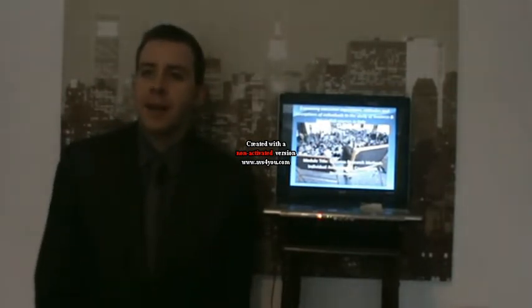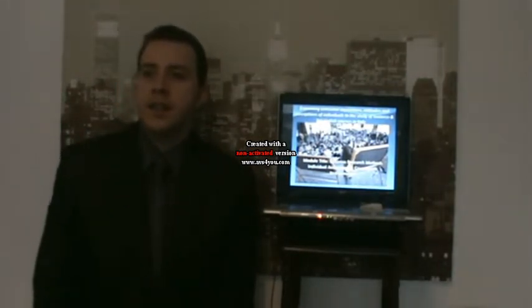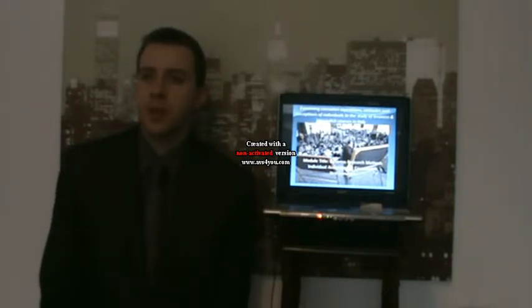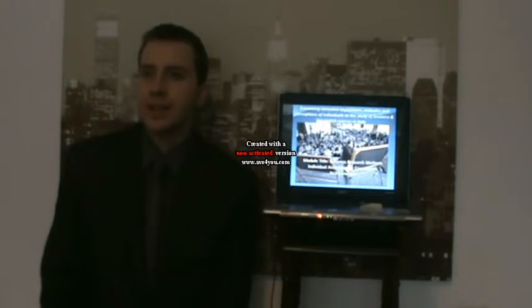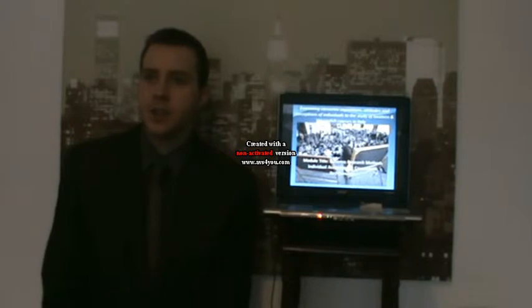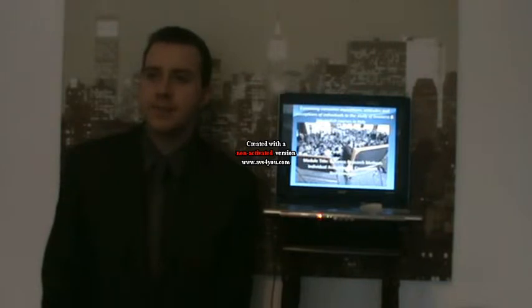Hello, my name is Neil Cameron. This is my Business Research Methods module presentation. My research proposal is examining consumer aspirations, attitudes, and perceptions of individuals to the study of business and English courses in Italy.